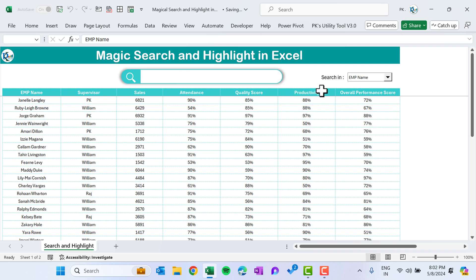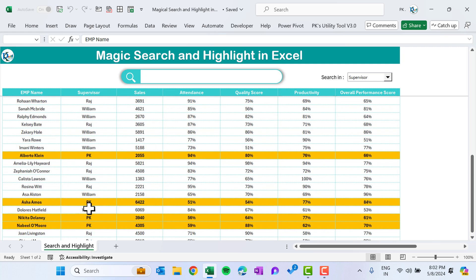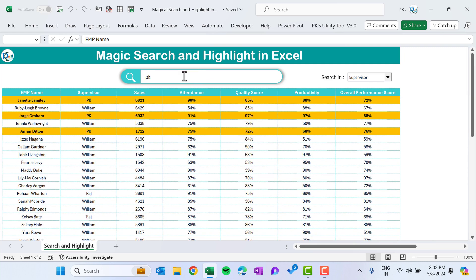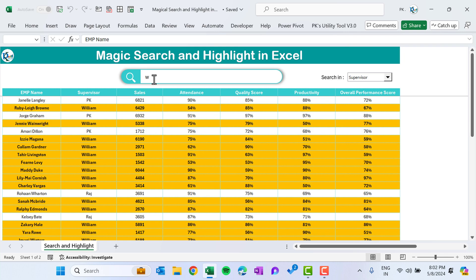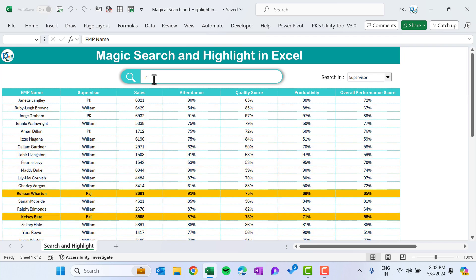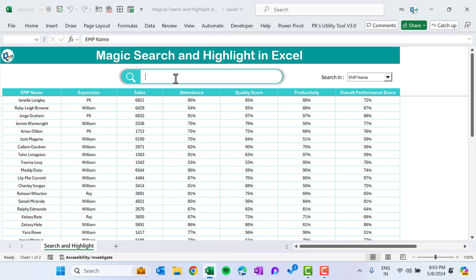If you want to search in the supervisor name, simply go to the dropdown and select supervisor. Type 'PK' and all employees under PK are highlighted. Type only 'P' — those are highlighted. Type 'W' and employees under William are highlighted, or 'R' for Raj. If you select employee name, the search switches to that column — it is totally dynamic and you can use this in your dashboard or employee performance report.